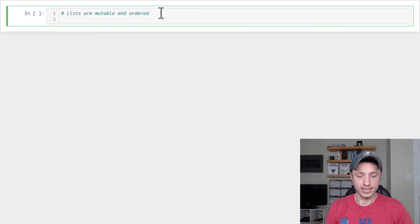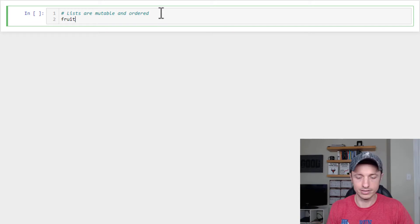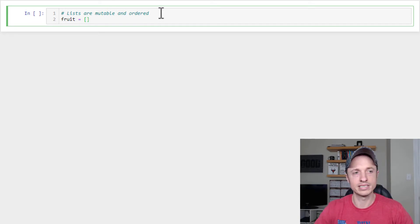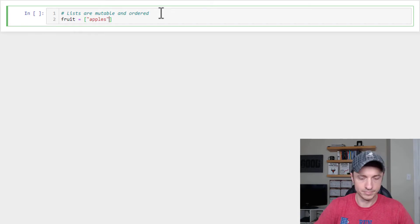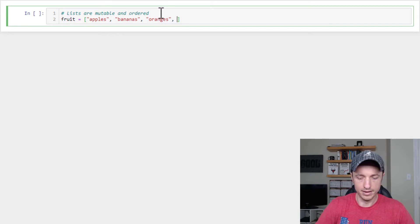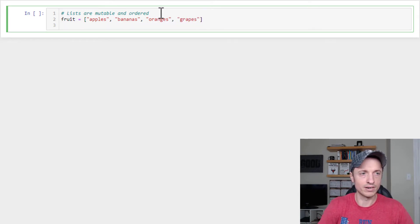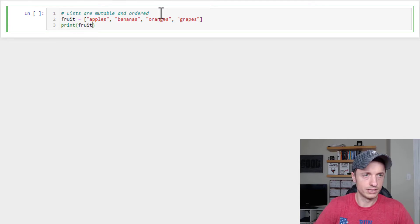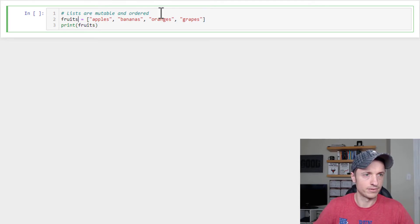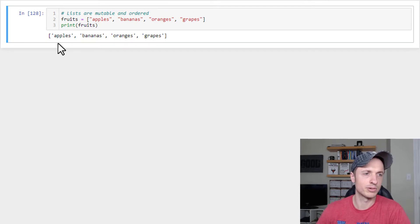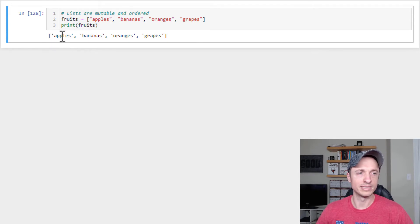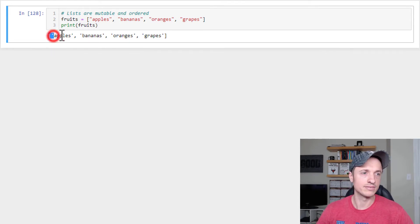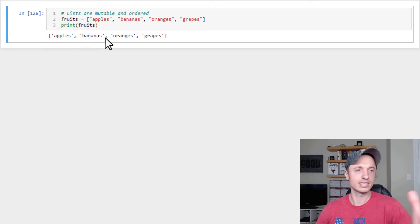Okay, so now I'm going to go ahead and set a variable for my list. Fruit is equal to, and we'll do a list. Lists are set up in brackets like this here. I'll do apples, bananas, oranges, and grapes. So there we go. We have our list of fruits. I'll go ahead and print it real quick. Fruit. I'm going to call it fruits. Okay, so there's our list printed out. Apples, bananas, oranges, grapes. And as you can see, when you print out a list, you can see it prints out the list with the brackets and the apostrophes and commas and so on. So it looks like a list.